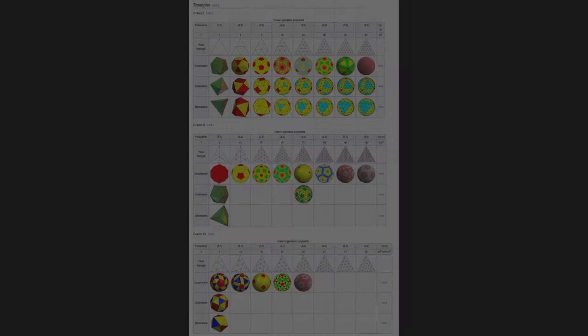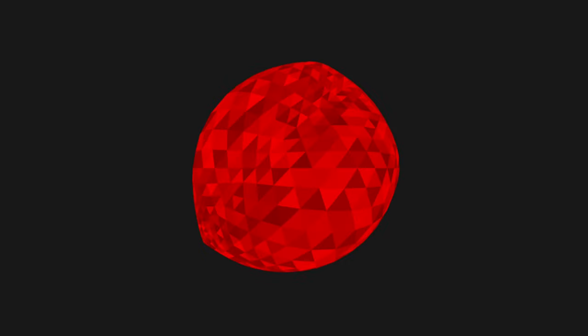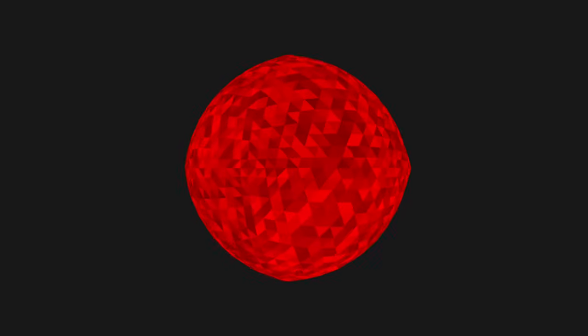Then, I discovered the world of geodesic polyhedra, sphere approximations usually built from tetrahedra, octahedra or icosahedra. The result of such a sphere looks nice and every triangle of it is relatively close to equilateral.